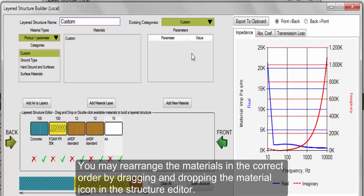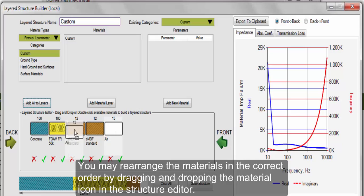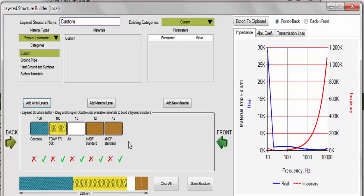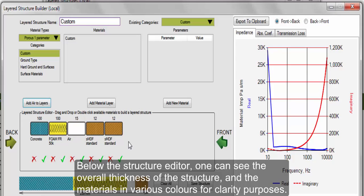You may rearrange the materials in the correct order by dragging and dropping the material icon in the structure editor. Below the structure editor, one can see the overall thickness of the structure and the materials in various colors for clarity purposes.